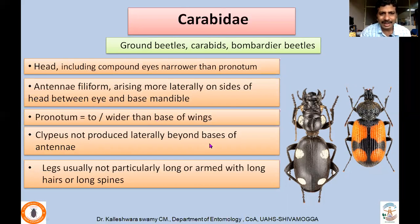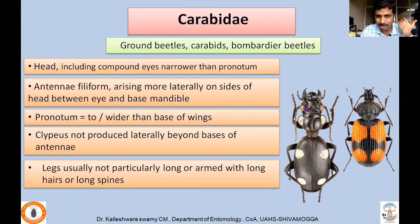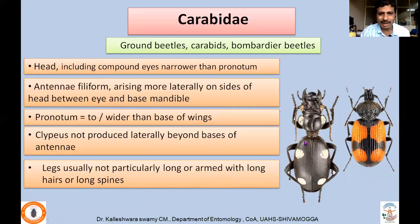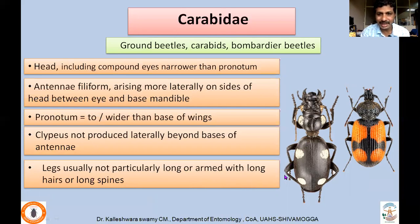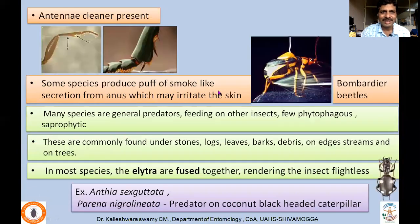The clypeus is not produced laterally beyond the basis of antennae — it is not pronounced beyond the antennae. Legs are usually not particularly long. These are comparative characters — if you remember a few of these characters, you can easily differentiate with the next family, tiger beetles Cicindelidae, and distinguish these two families. One more additional character for Carabidae: antennae cleaners are present.